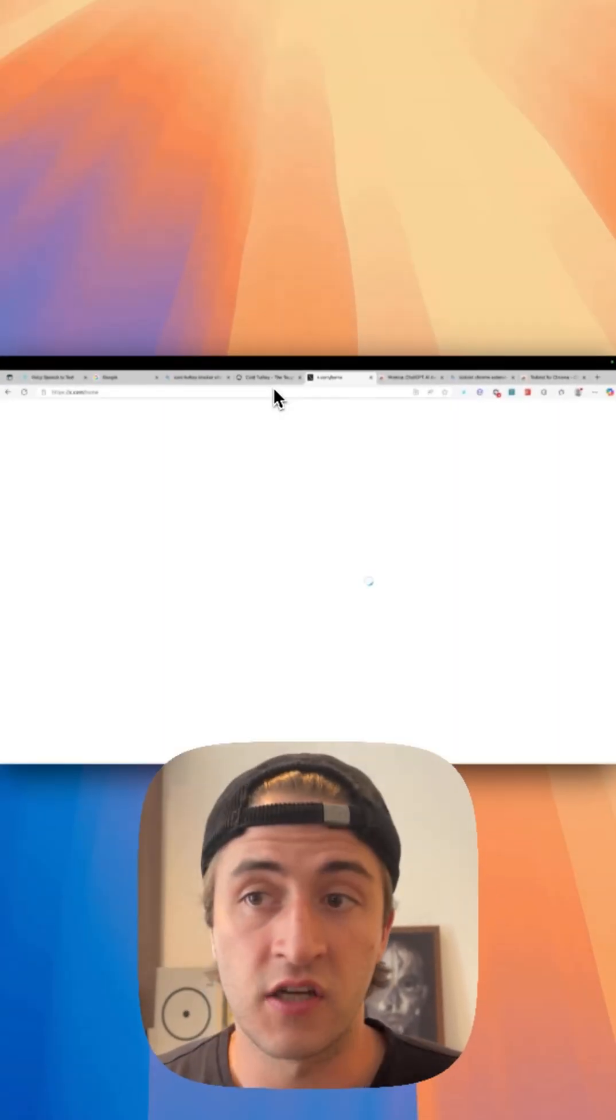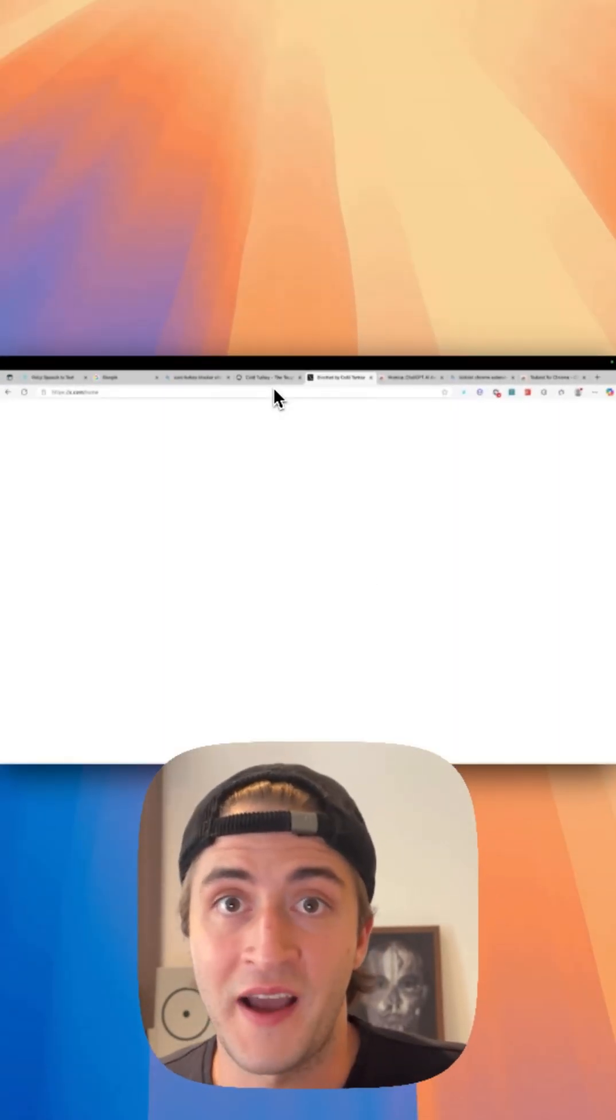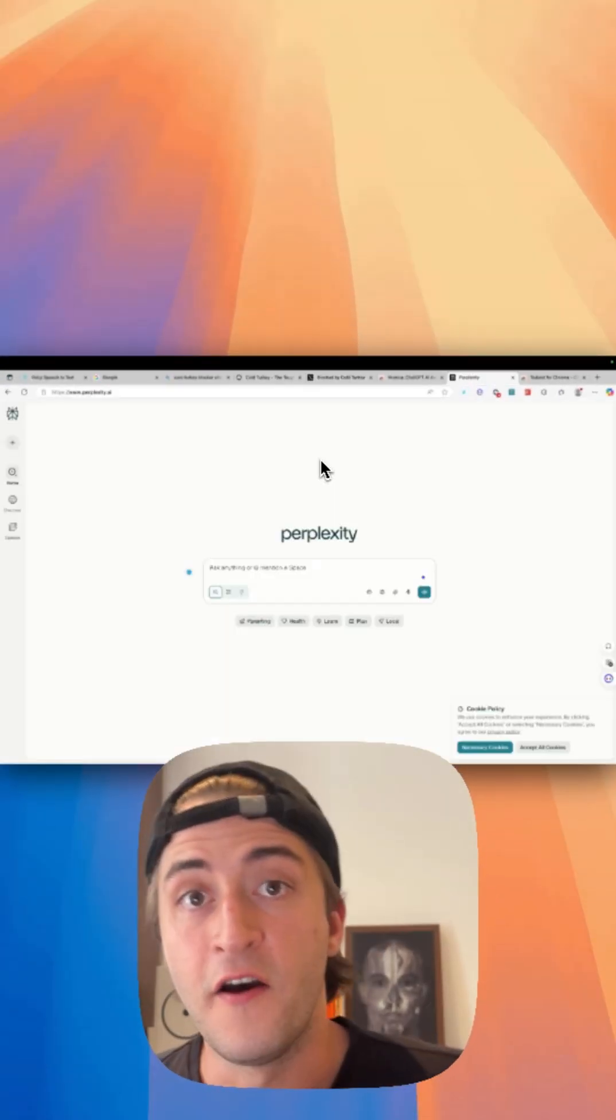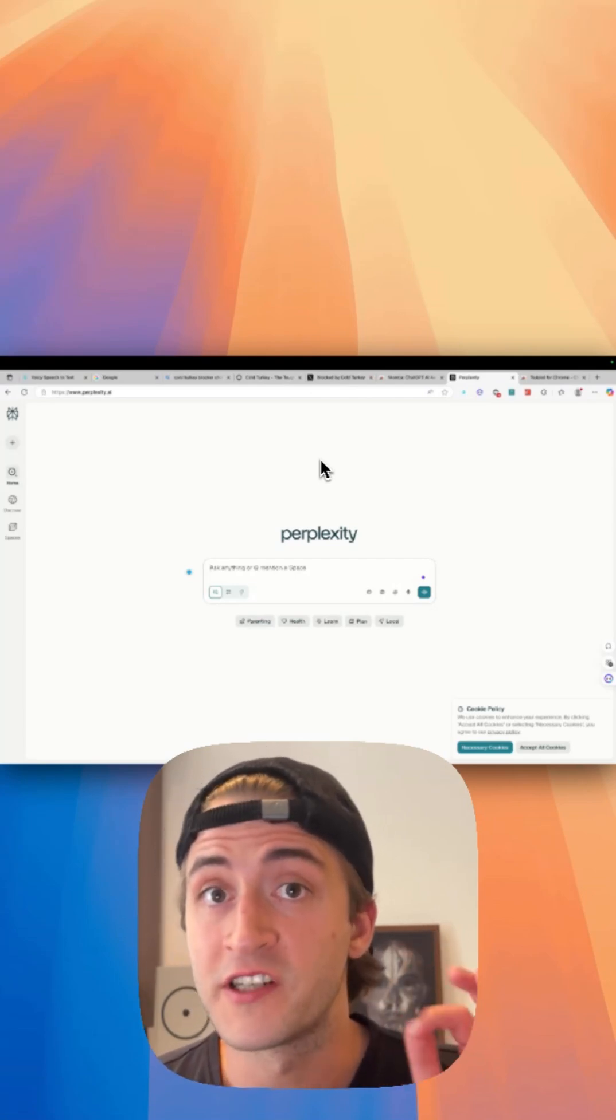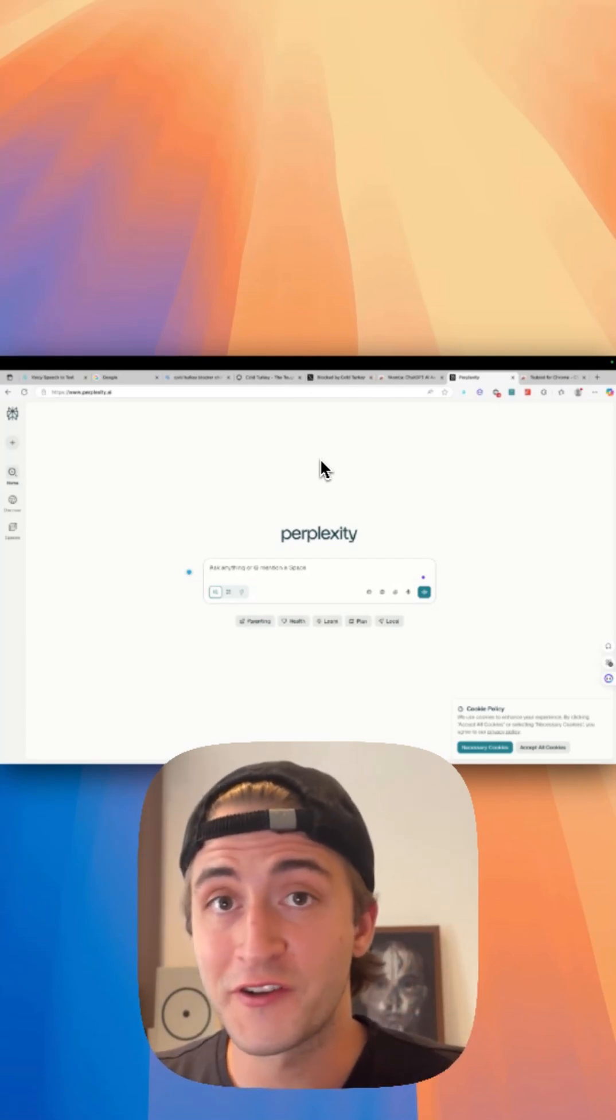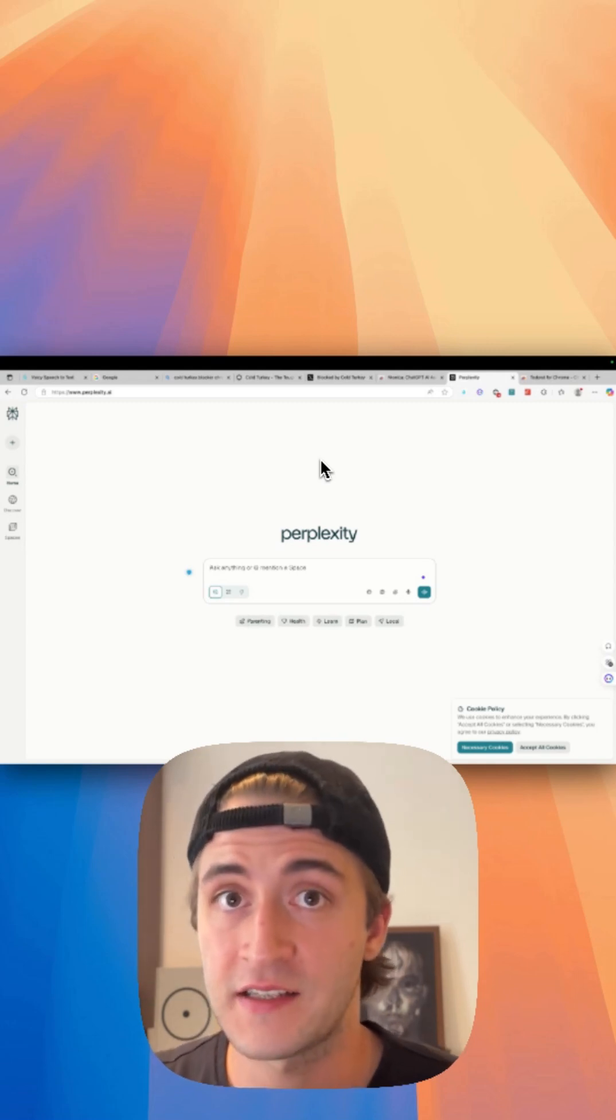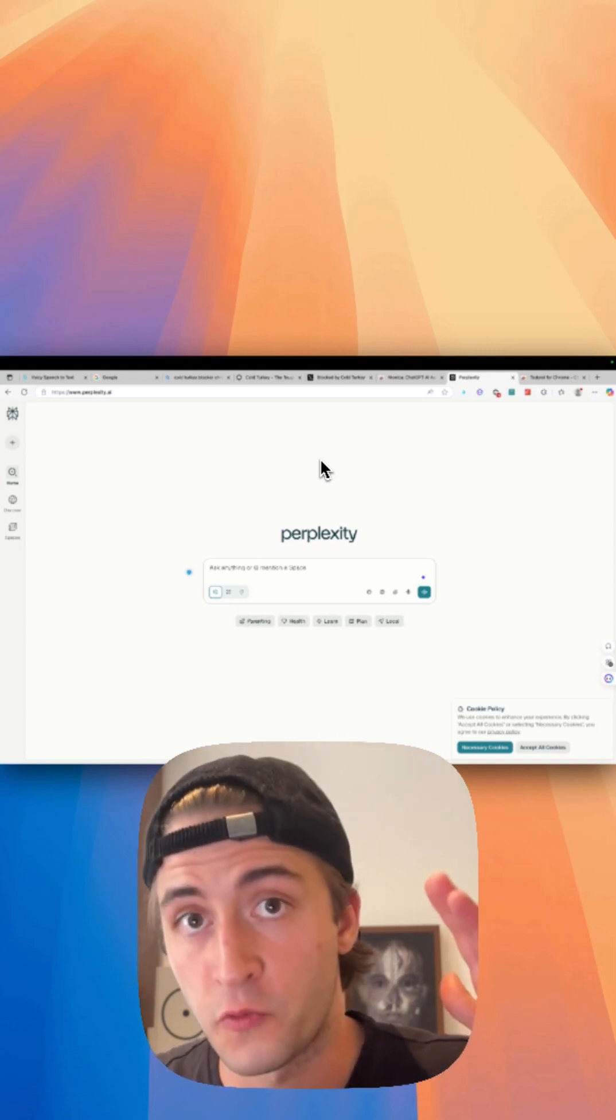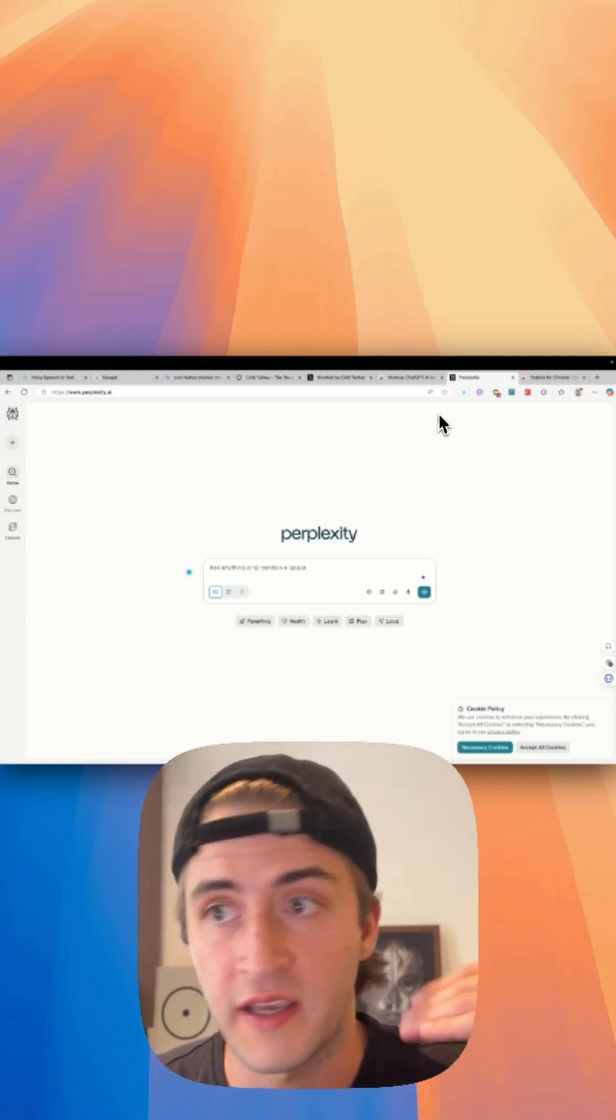Good, I can focus on my actual work now. For number three, we have Perplexity, which is Google search on steroids. It is fantastic for research. So rather than looking for something on Google and getting the links, I just open the Perplexity extension.